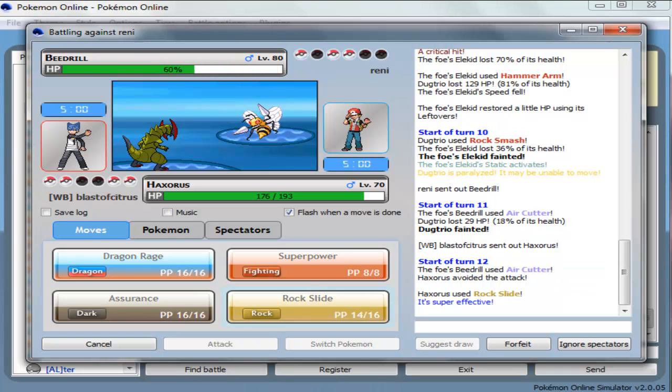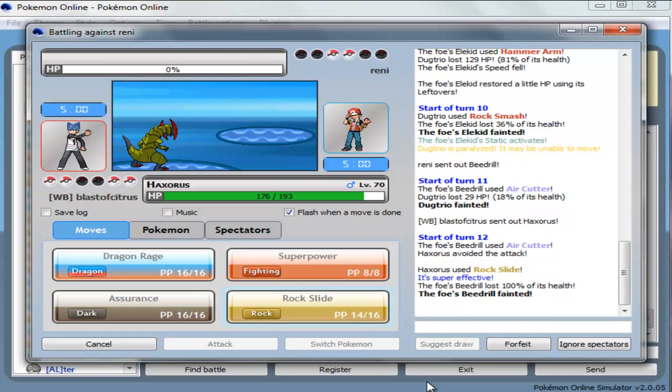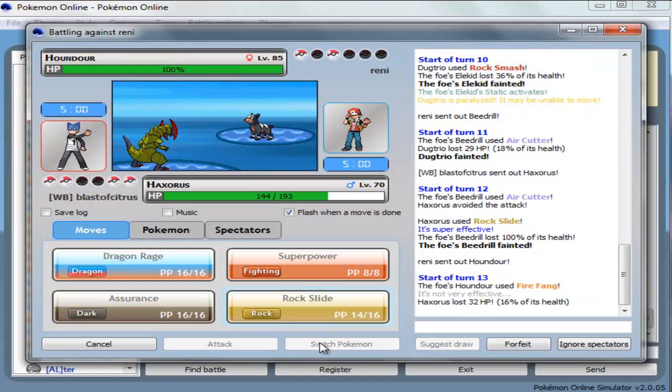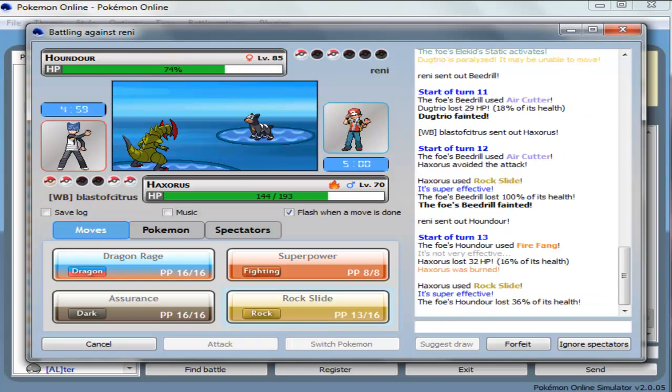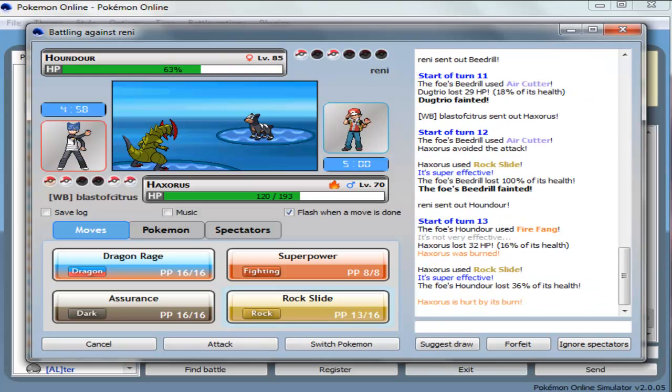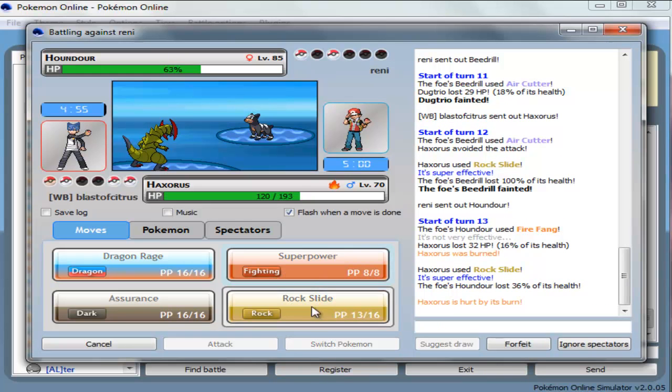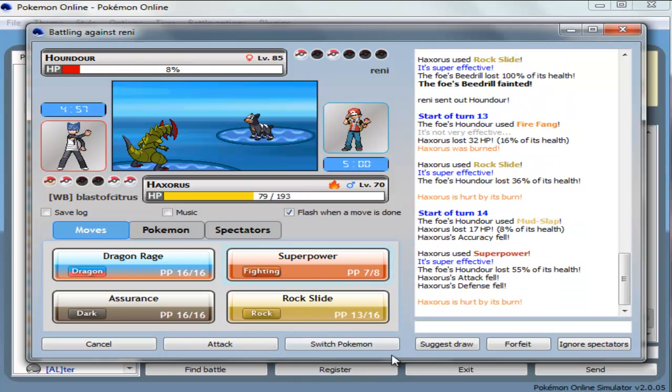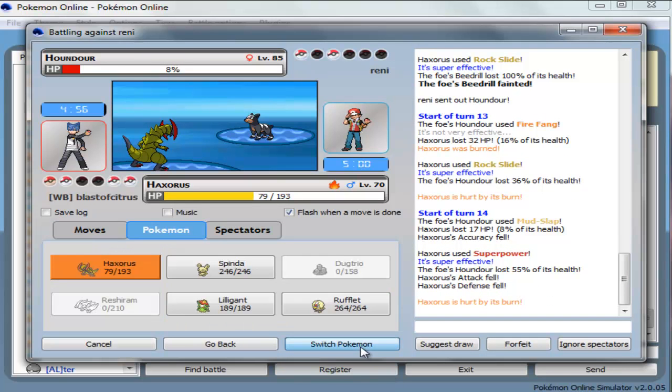And rock slide, you die now. Air cutter avoided, but I don't know if it mattered because with the Beedrill, I don't know. Probably wouldn't have done. Oh, damn it! God, that's stupid. Superpower, that did nothing. Alright, well, I'll go into Lilligant.